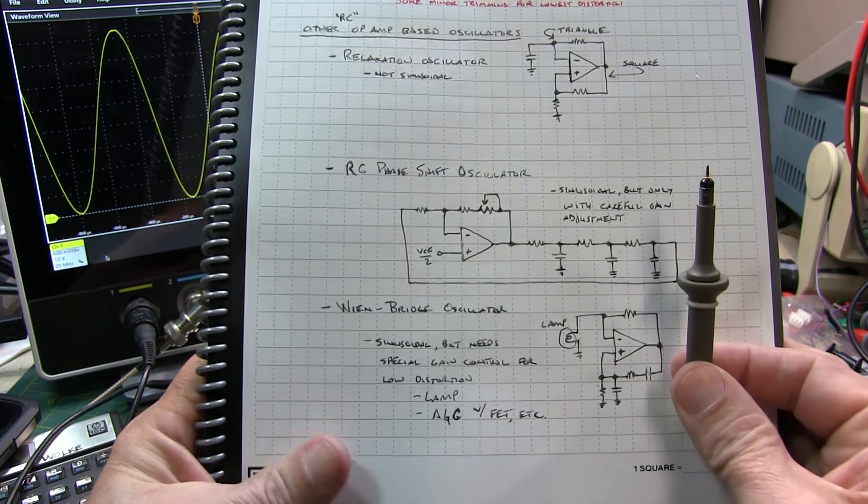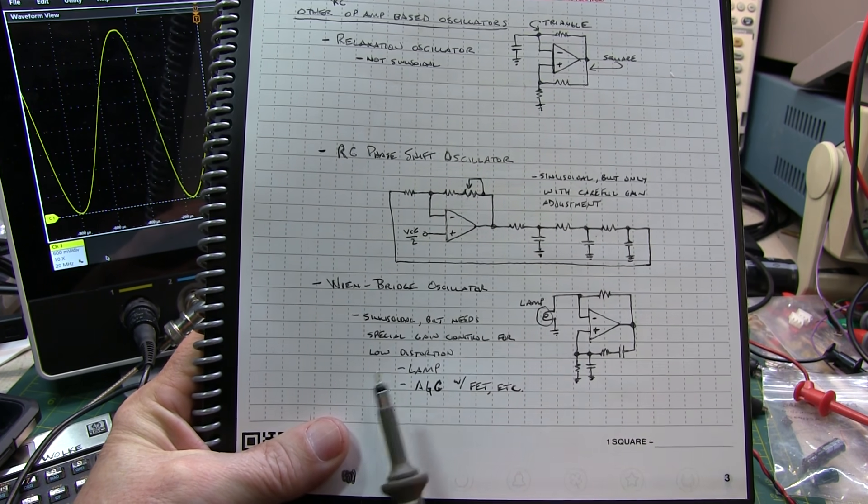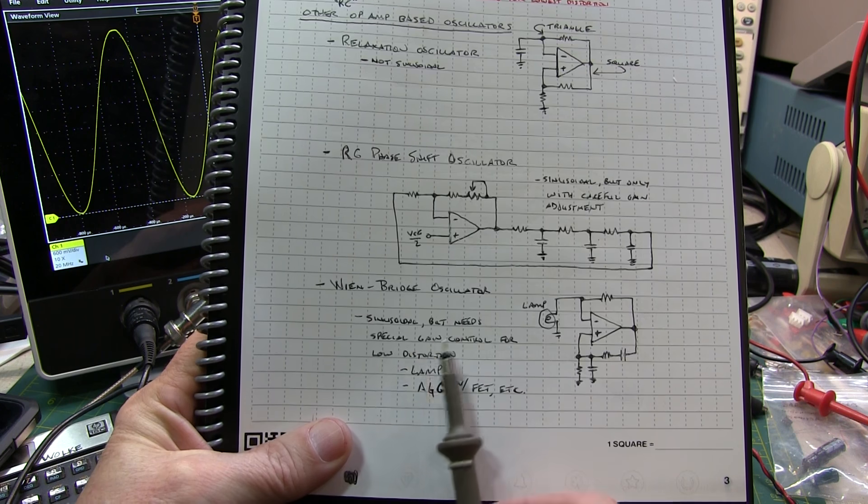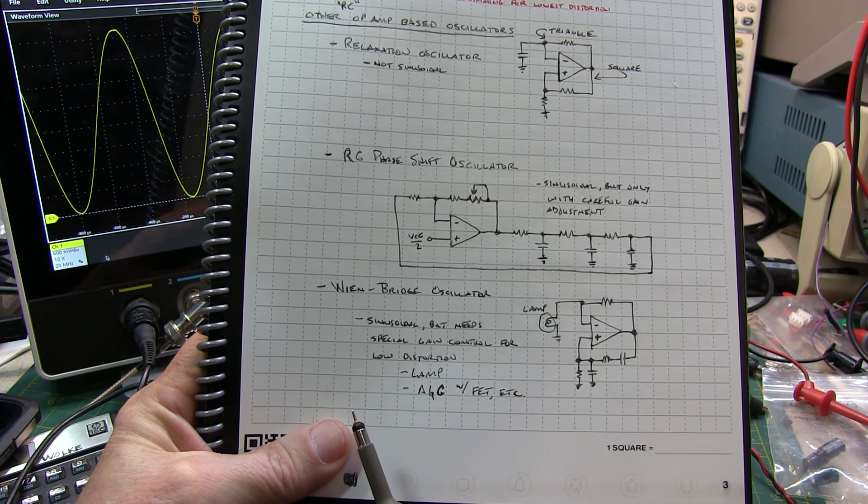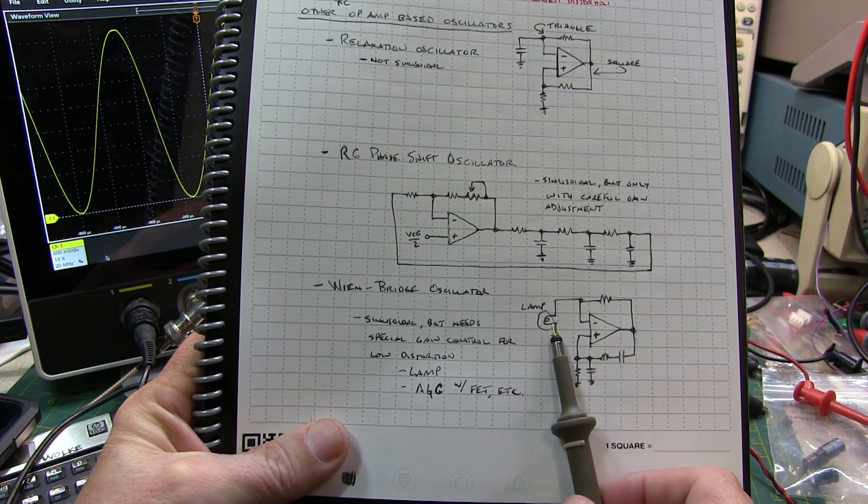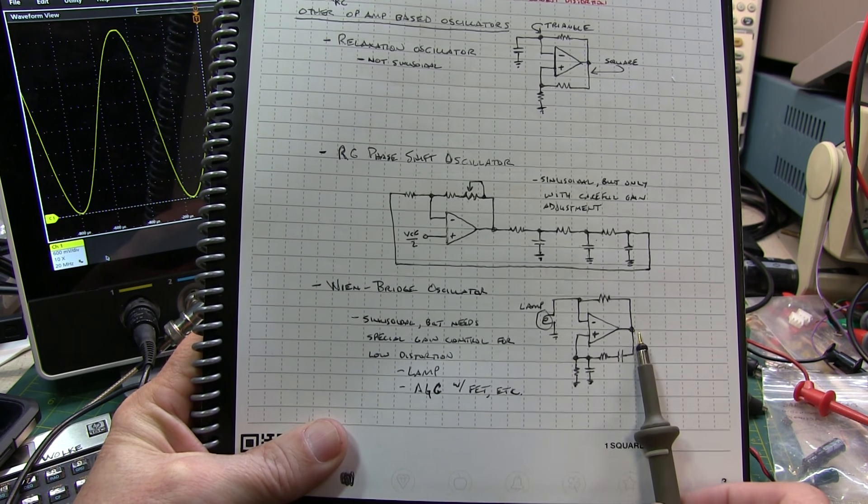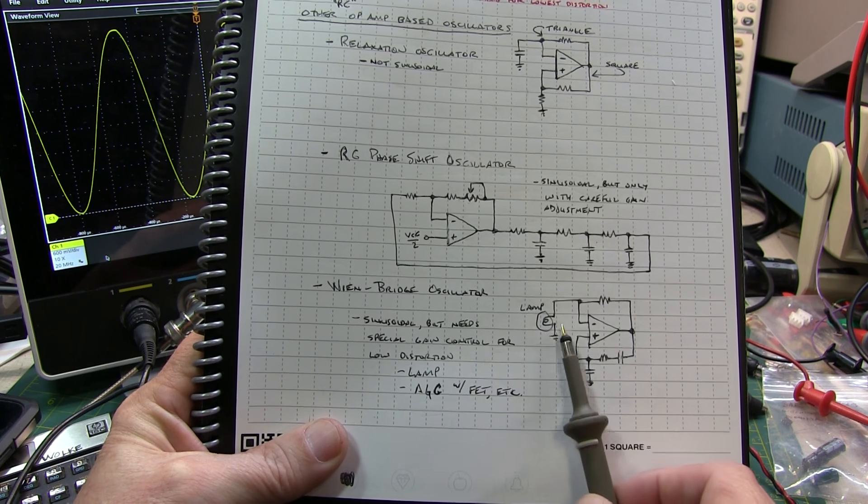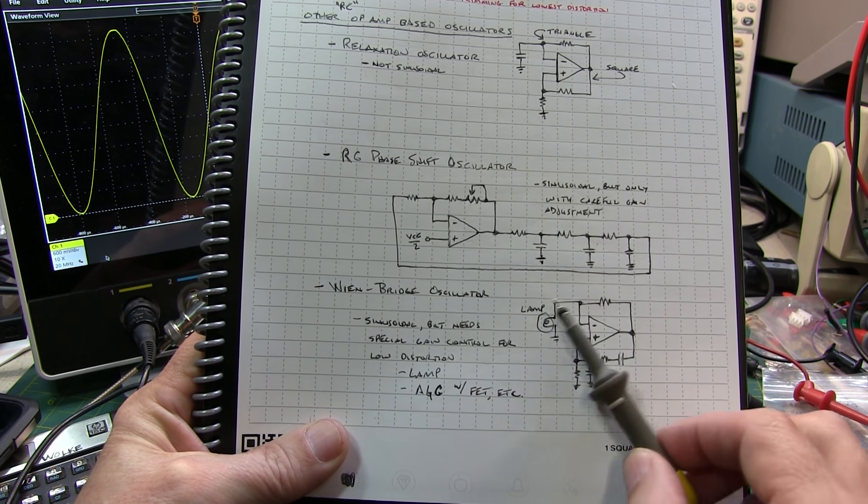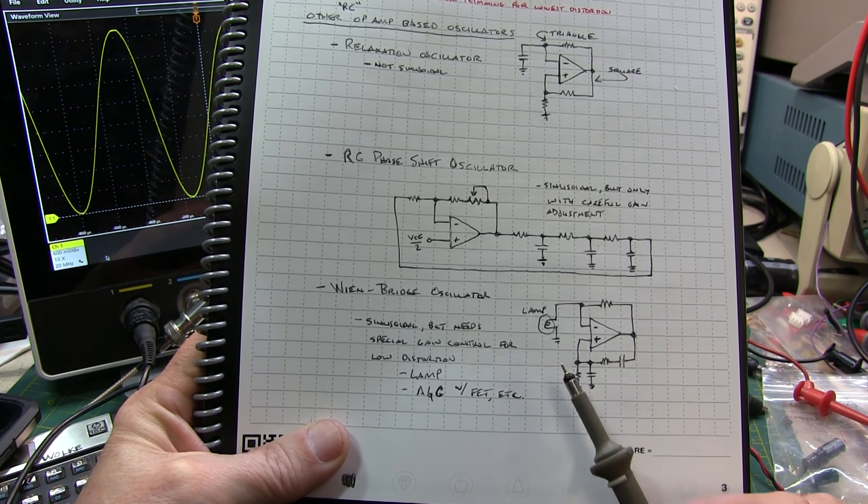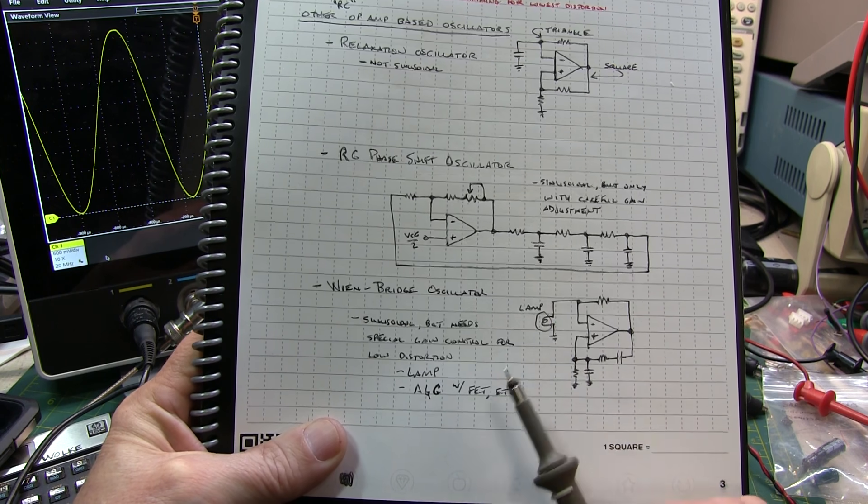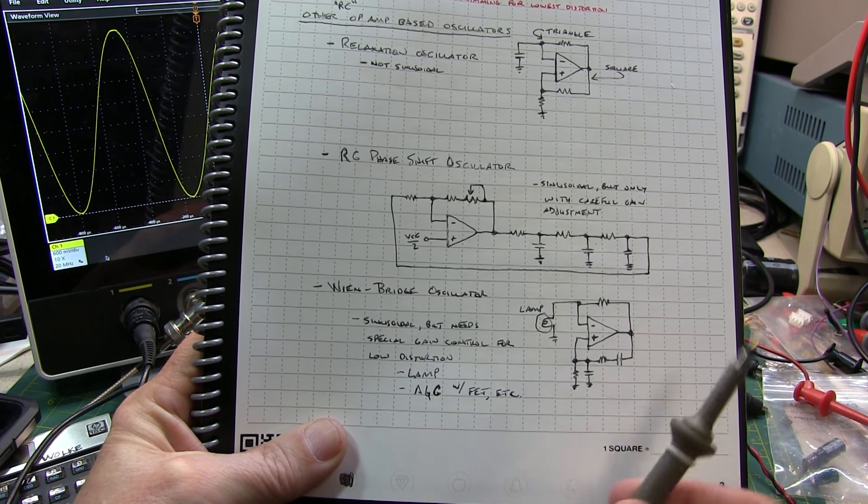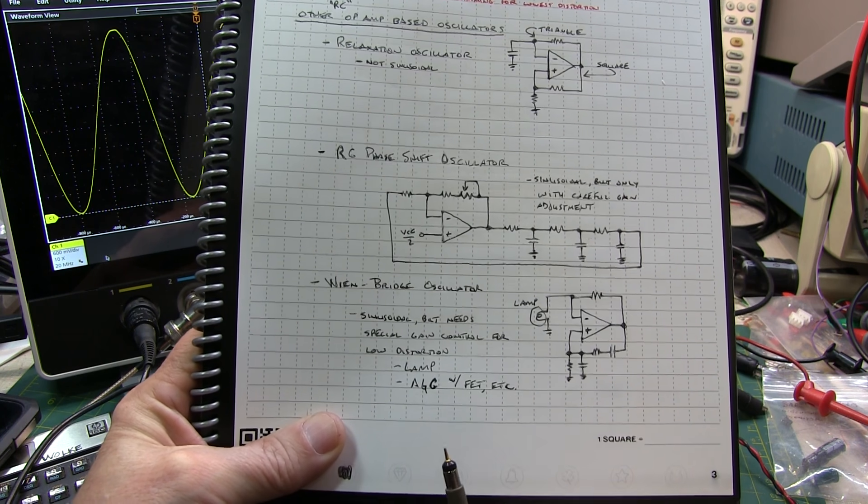Another very popular one is the Wienbridge oscillator. It is sinusoidal, but it generally needs some special gain control to keep it from distorting. And oftentimes you see this done with an incandescent lamp that provides essentially a non-linear load. So as the amplitude goes up, the lamp resistance changes and alters the gain. And by choosing the resistor and the lamp correctly, you can get low distortion. But to me, it's just kind of unusual to use a lamp in the feedback circuit. But it's documented pretty well in that article, and I invite you to go play with it.